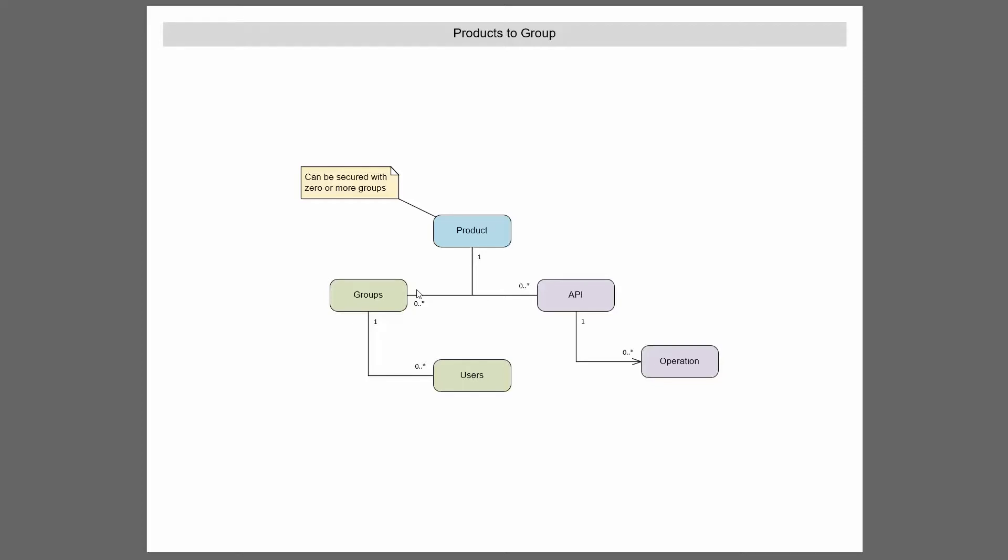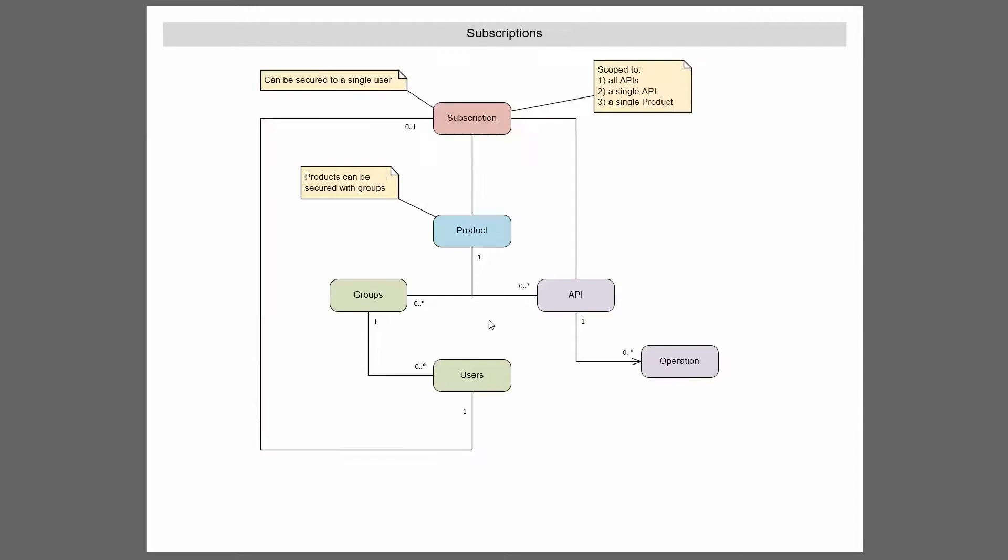Now we're going to be talking about actually implementing the APIs with subscriptions. And where do subscriptions fit in? This is where the keys are. Now if you look at a subscription by itself, a subscription can be scoped to one of three things. We can be scoped to all the APIs altogether, we can be scoped to a single API, or we can be scoped to a single product.